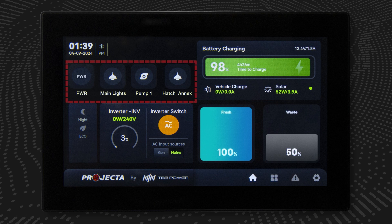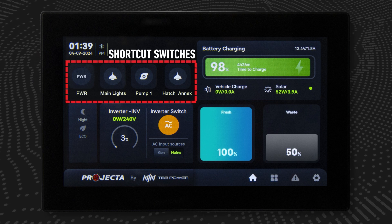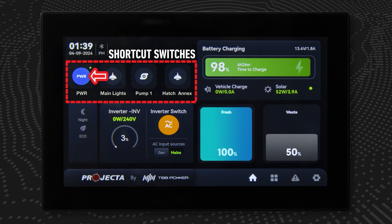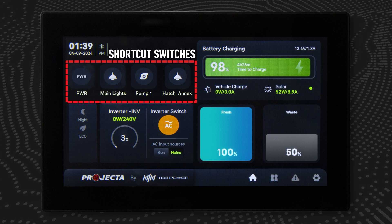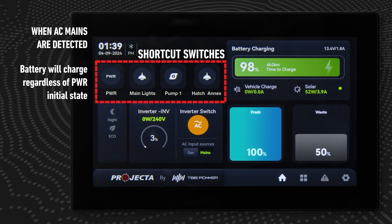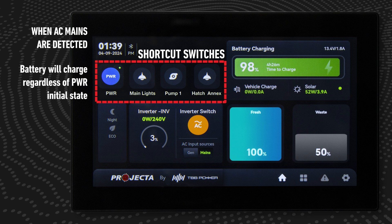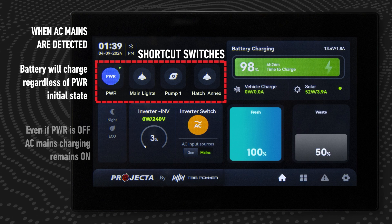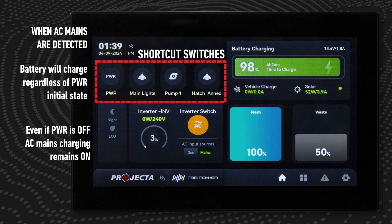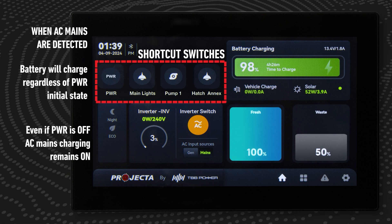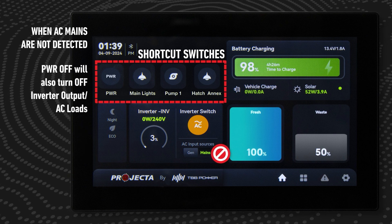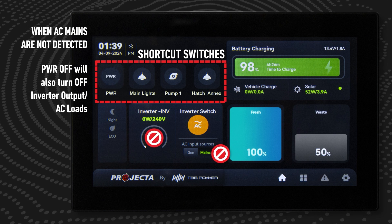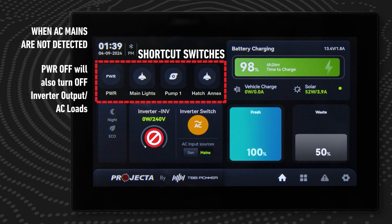This region contains shortcut switches for some of the system's most common functions. The power switch will turn on and off all DC outputs. Regardless of the initial state of power, once AC mains are detected the system will start charging the battery even if power is turned off — AC mains charging will remain on. If there is no AC mains detected, pressing power off will also turn off the inverter output, thus turning off the AC loads.